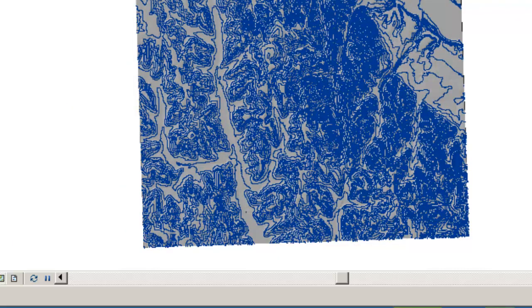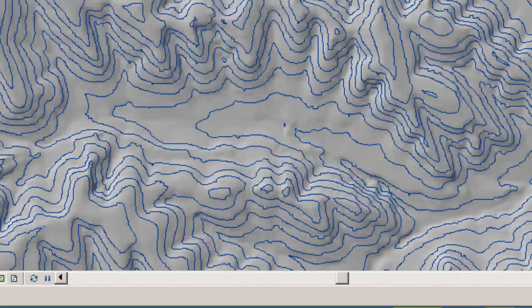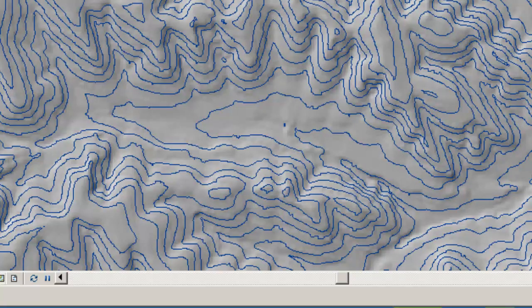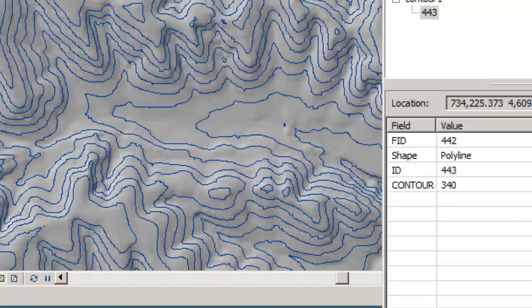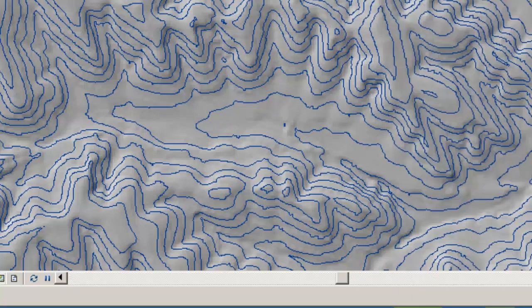So now let's go ahead and zoom in on this. And there's my contours on top of my shaded relief. So I can look at any one of these and say, oh okay, that contour is 340, 340 meters.